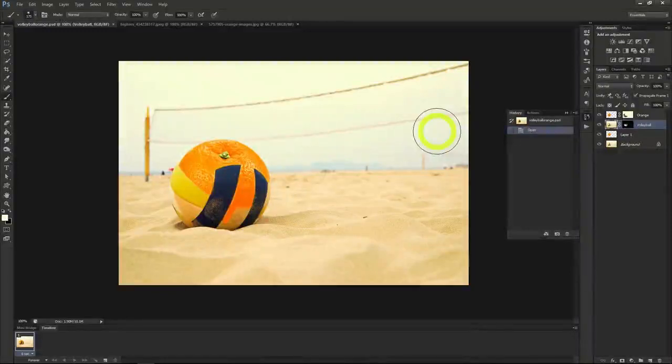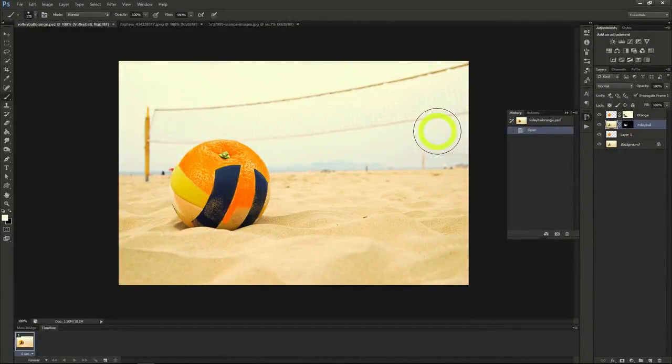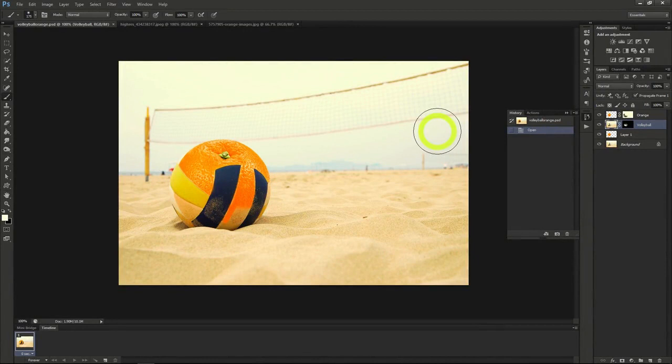Welcome back to our next tutorial in Photoshop, where we'll go over how to do a double exposure effect.